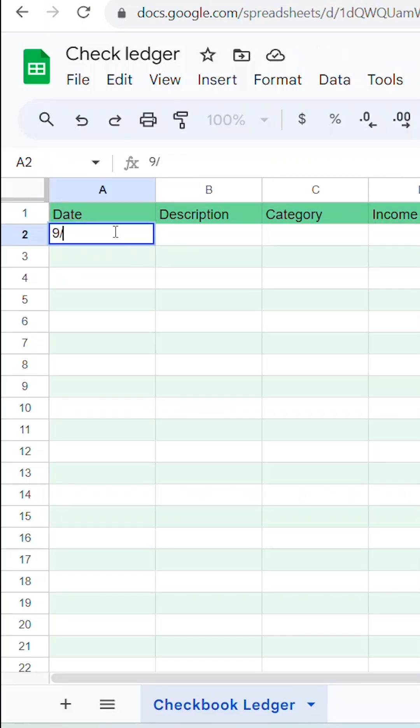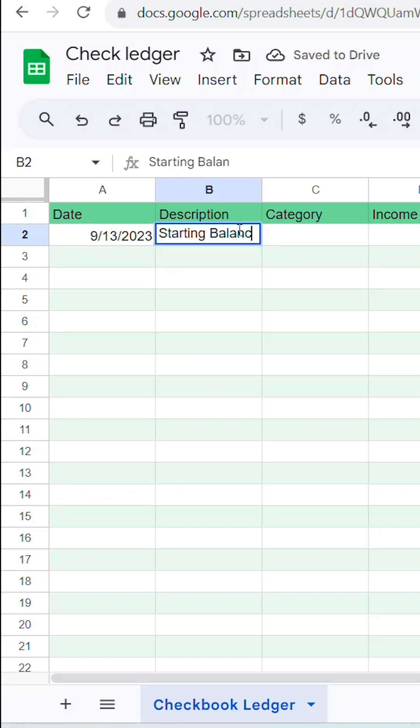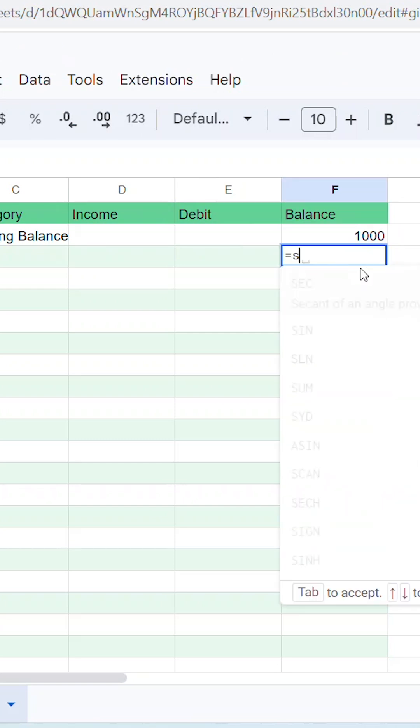Start by adding today's date in the Date column. Then add the phrase Starting Balance in both of the first cells in the Description and Category columns. Then add your starting balance in the first cell of the Balance column.